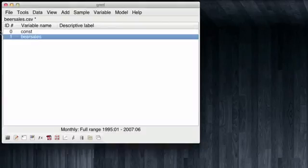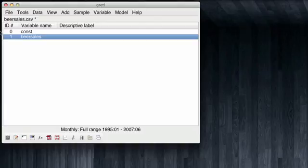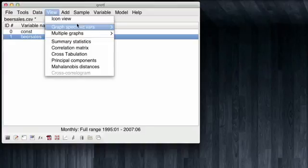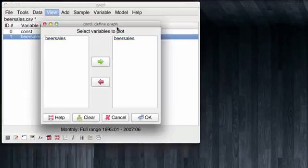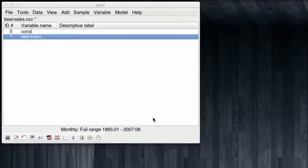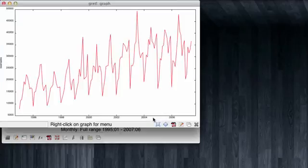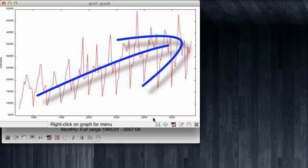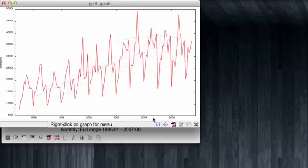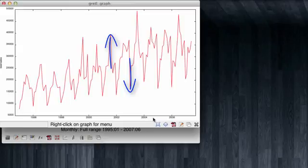A usual first step when exploring time series is to observe how this series behaves over time. For this, we can come to view, graph for selected variables, time series plot. The only variable we will be plotting is BEARSALES. So we click OK. And note that the BEARSALES have an upwards trend over time. They grow over time. And they are also subject to a very strong seasonality, as noted by the spikes that go up and down. I'm going to close this.